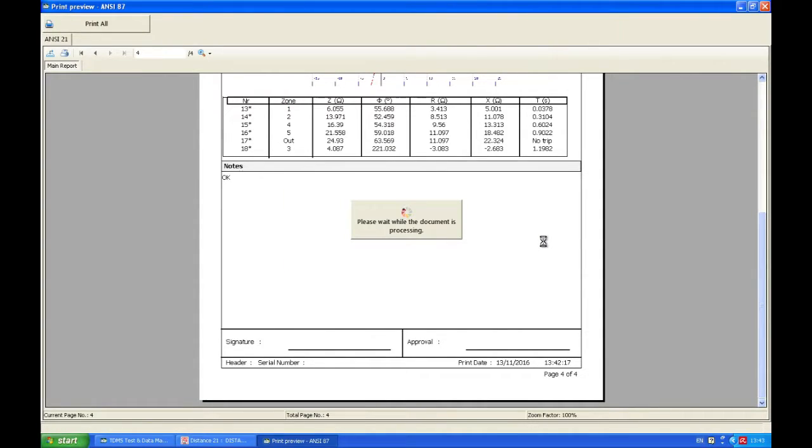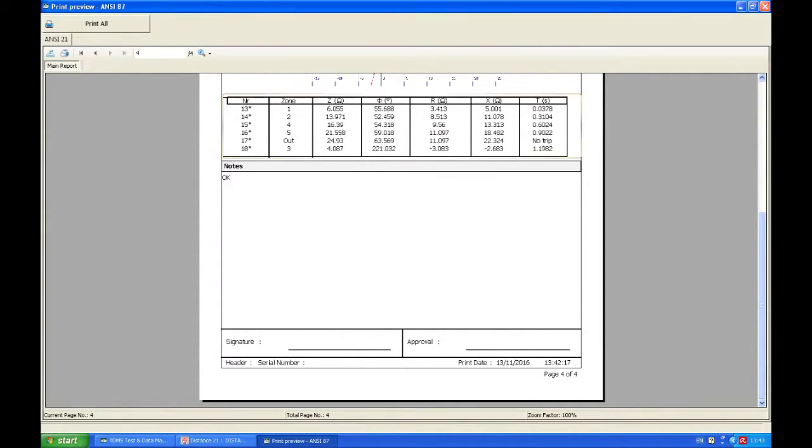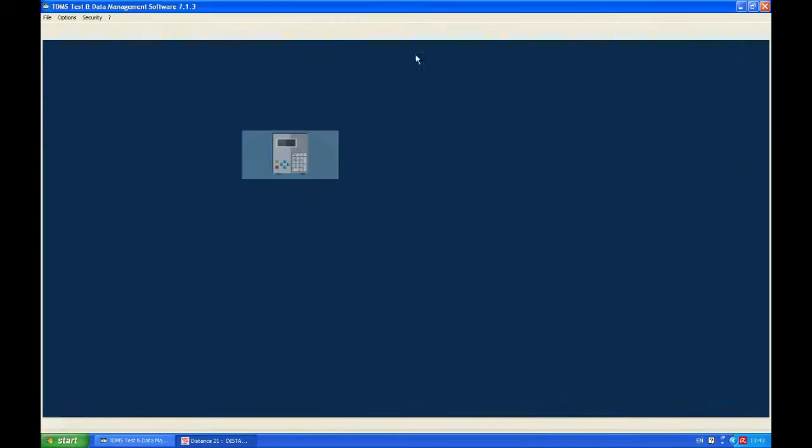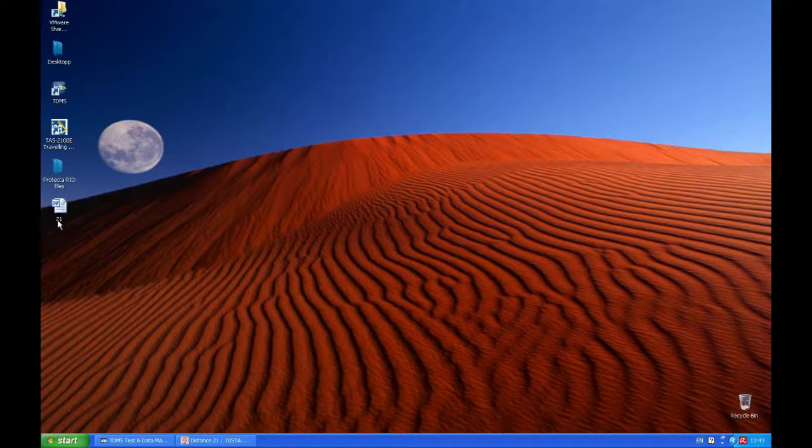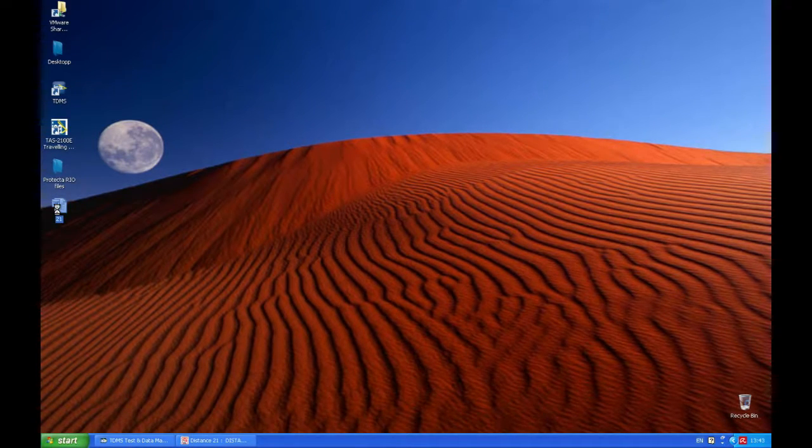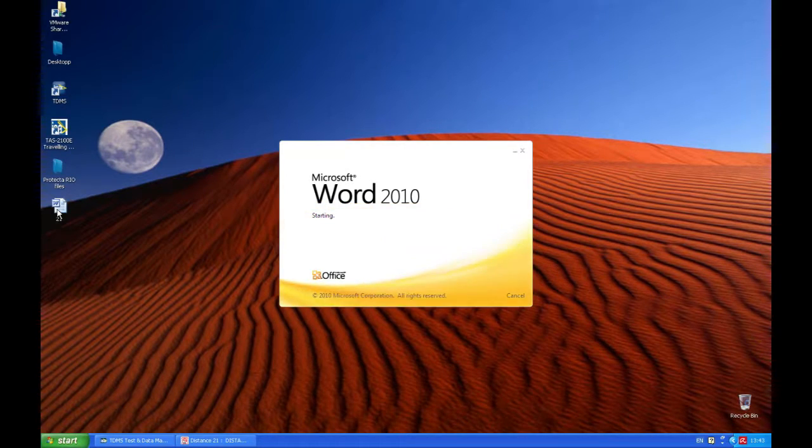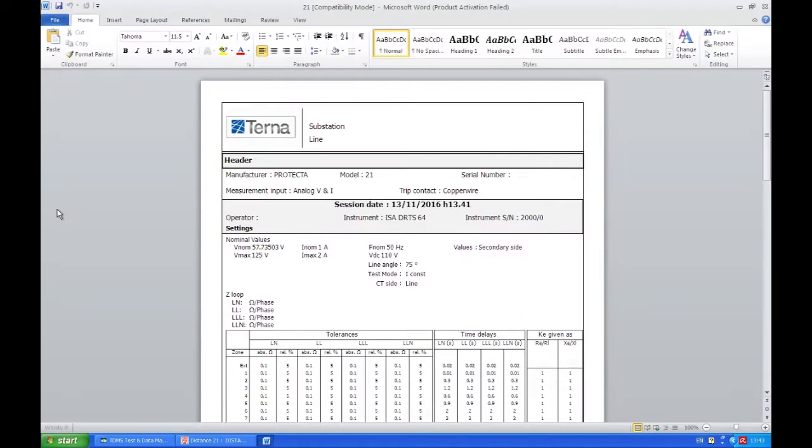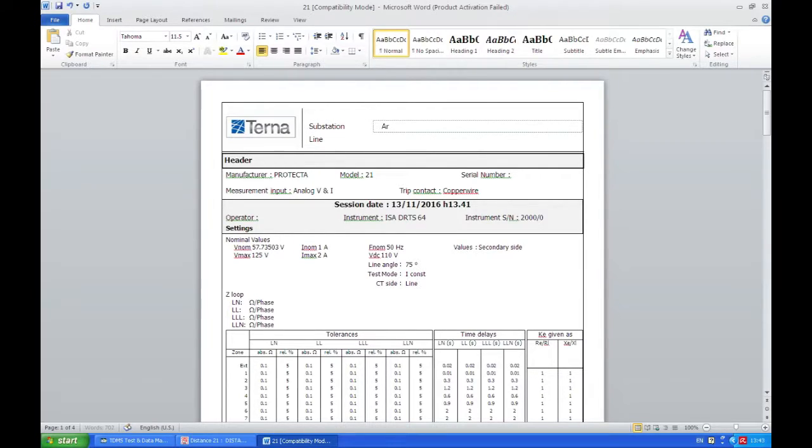And as this is being printed out, of course the benefit of printing out in doc format is the fact that once I open it I can change some things. I can add something I might have forgotten before. For example, the name of the substation. Let's say that we can change now and call substation Arlena.